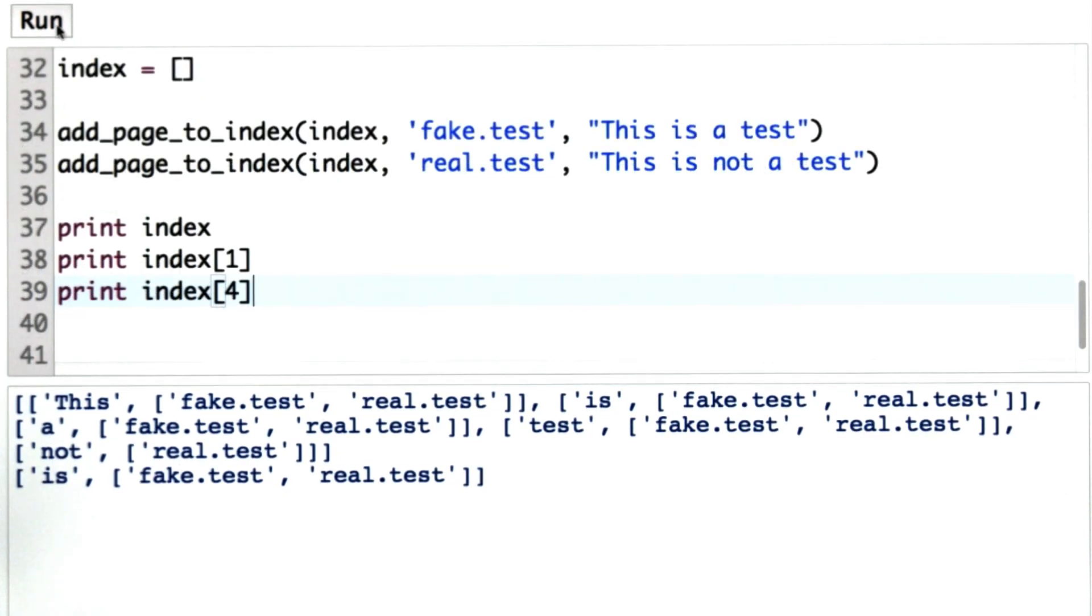And if we look at index position 4, we see that for the word not, that only appears on the real.test page, so there's only one entry in its URL list.